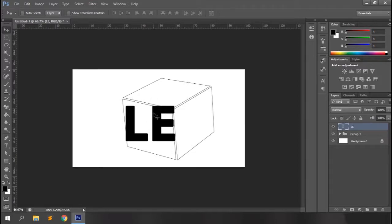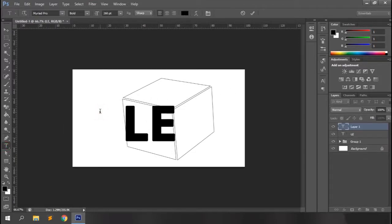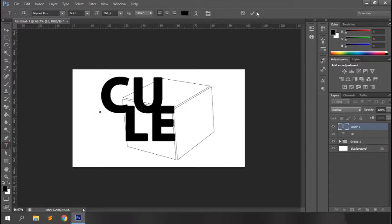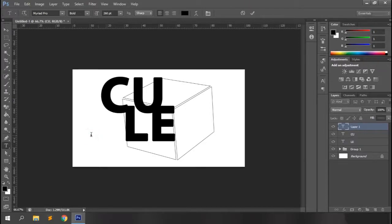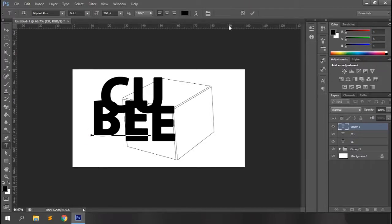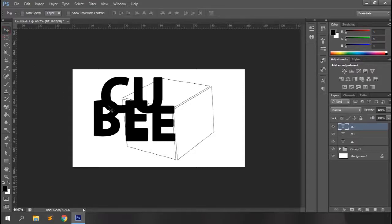That looks good. Let's type some more text for all the sides too — let's make it a little cube. Then let's move them to the sides where we want them to be.